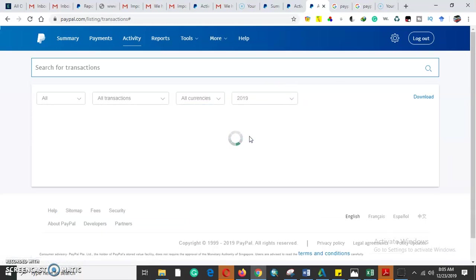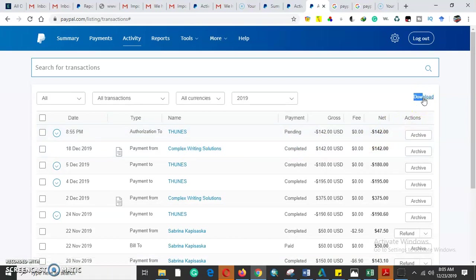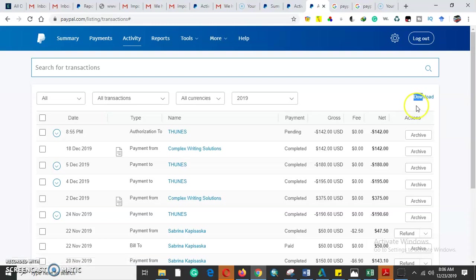Then you need to limit the date range. For today we'll use 2019 - we want all the transactions that have been carried out in 2019. Then we will press download and we'll get the PayPal statement of all the transactions.